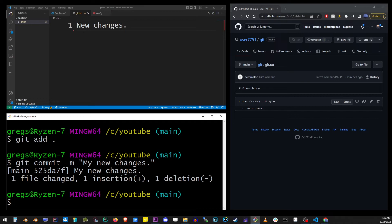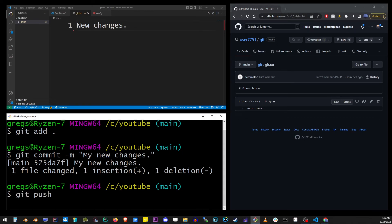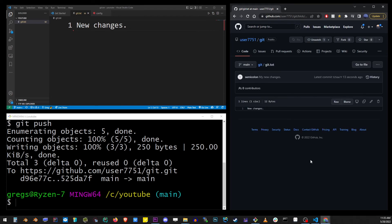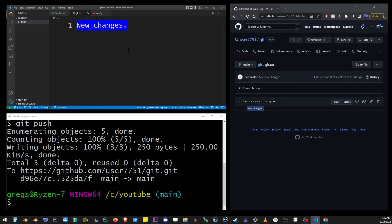Now to push our staged changes, all we have to do is type git push and hit enter. And now if I refresh my GitHub repo, you will see the new changes is the new content for this file, which means that it has been pushed successfully.